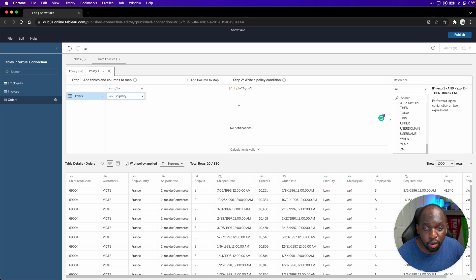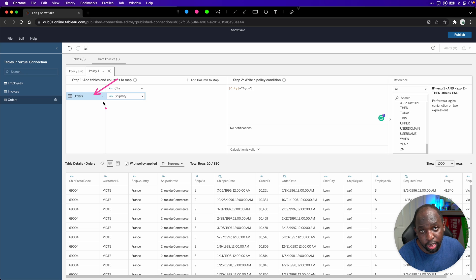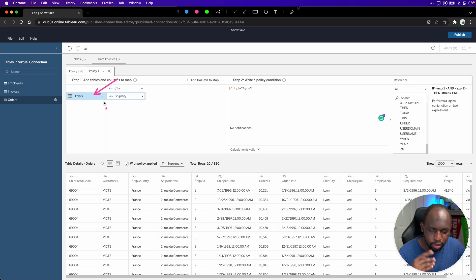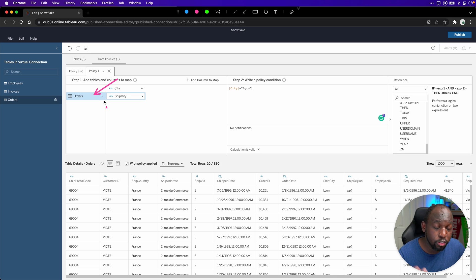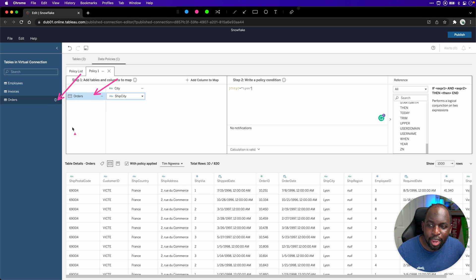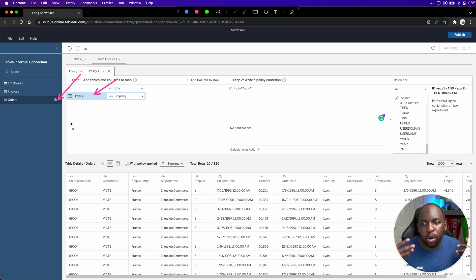I've created this policy for the orders table. Unfortunately, tables can't be part of more than one policy — one table can only have one policy. You can see a little shield icon, which means this table already has a policy, so we can't add it to another one. We have to go and create a new policy to add other tables.